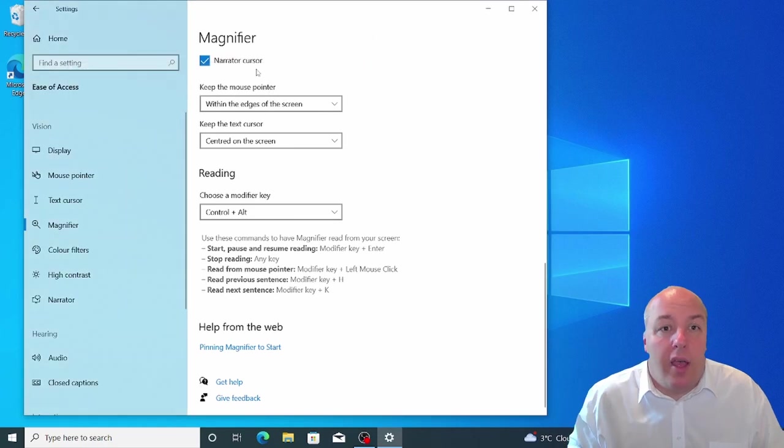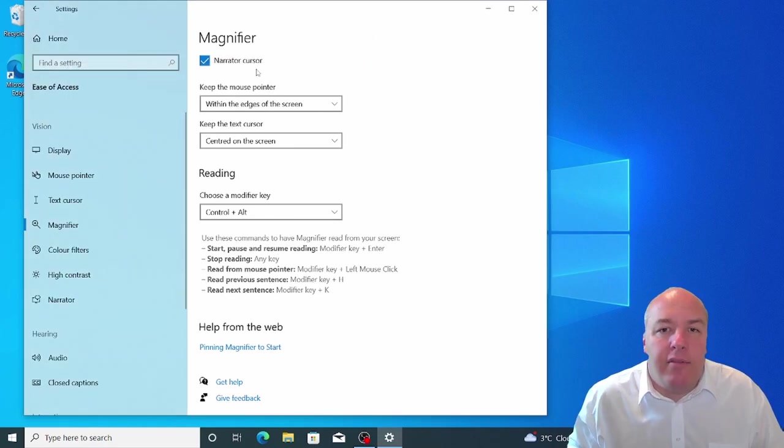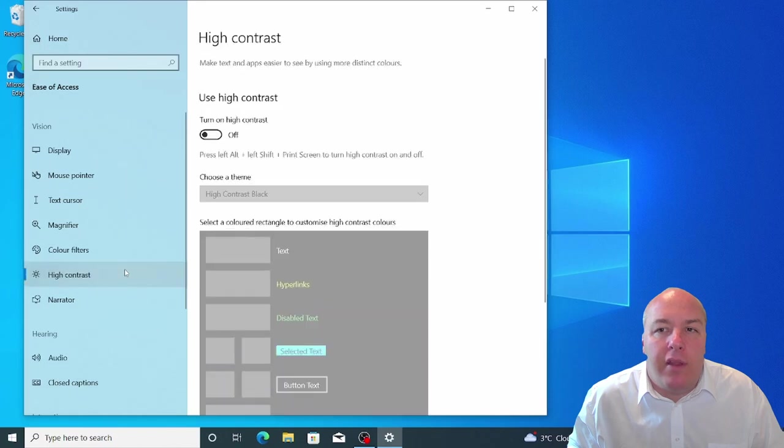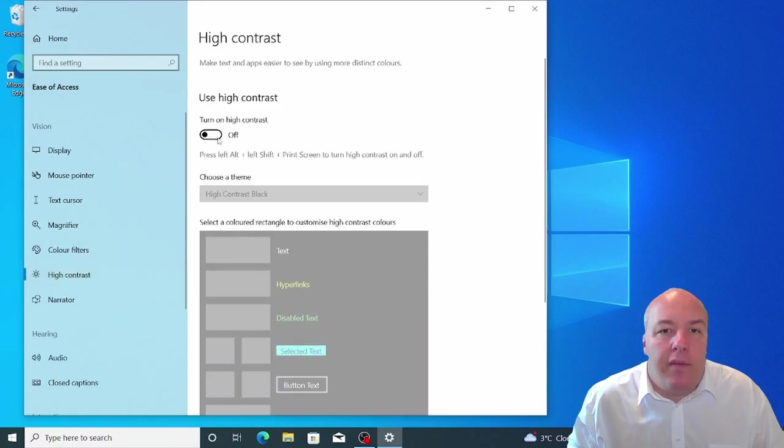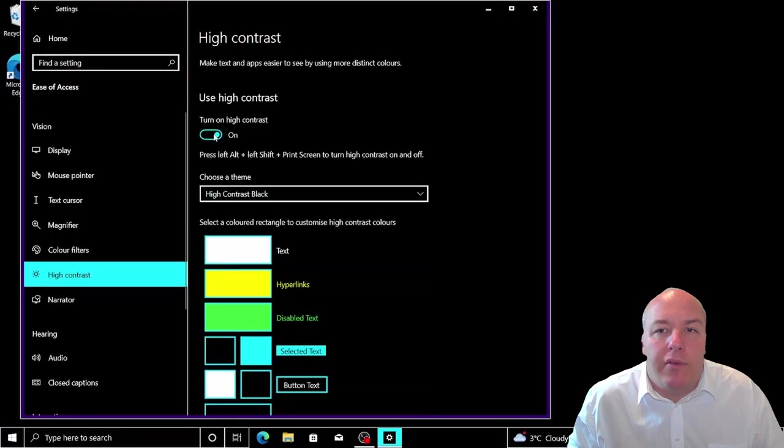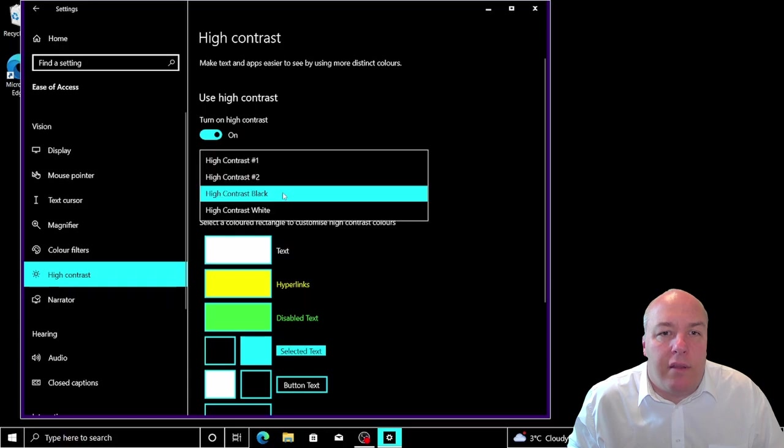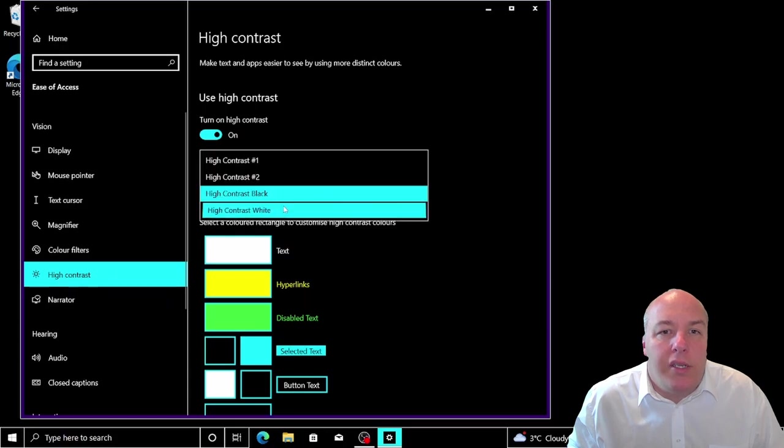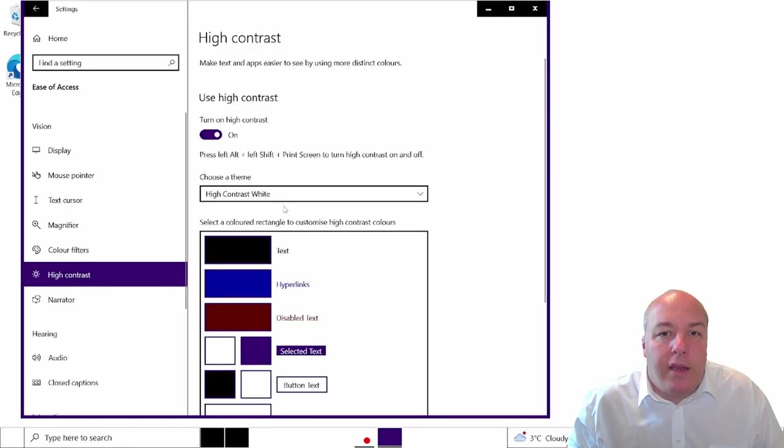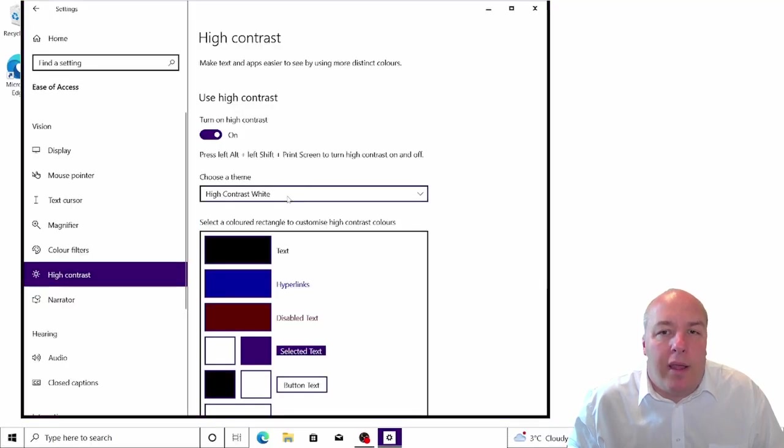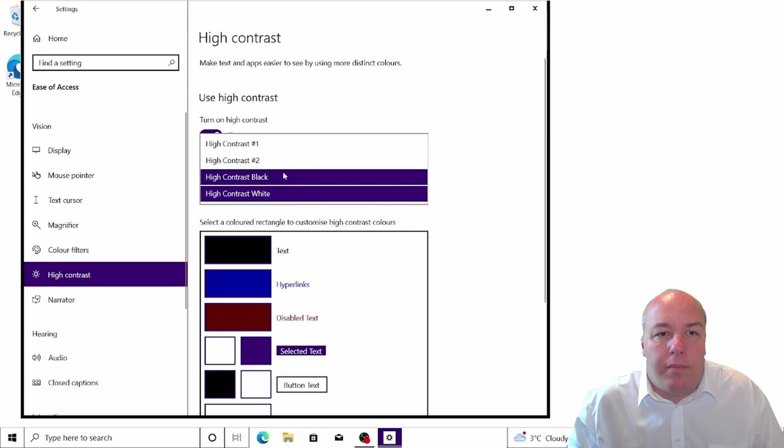High contrast settings make it easier to read text on the screen by changing the brightness of certain colors in Windows. Select the style of high contrast you would like from the drop down box at the top. There are themes for light and dark settings. Once you have made your selection, click apply at the bottom.